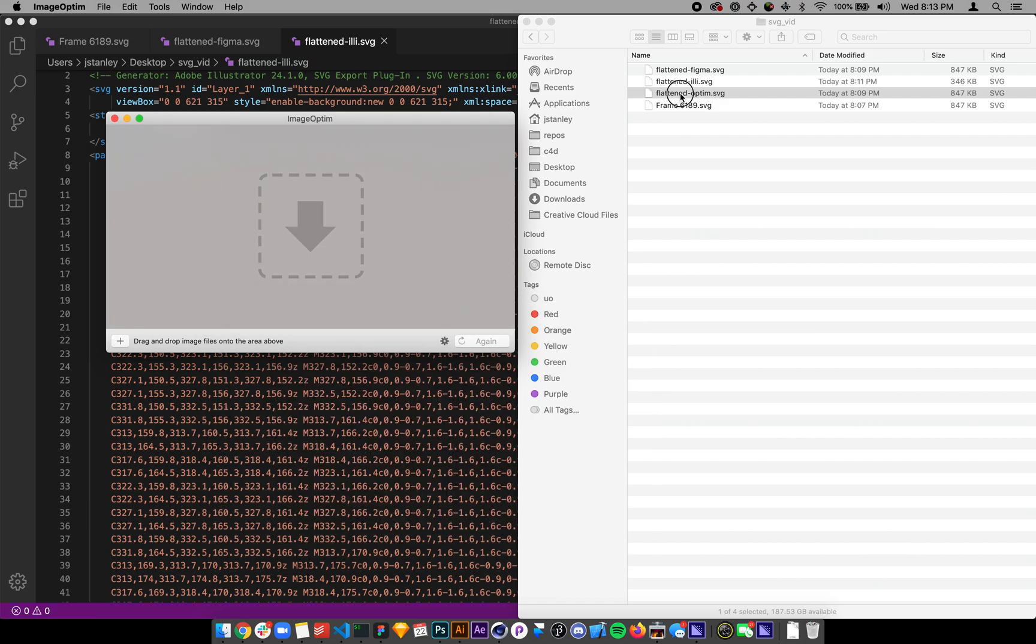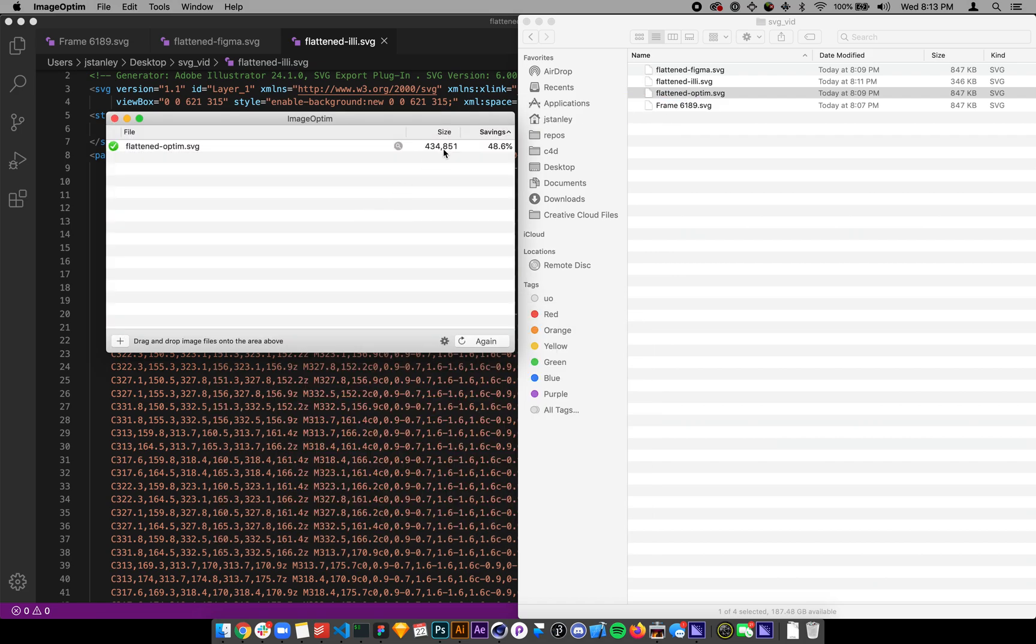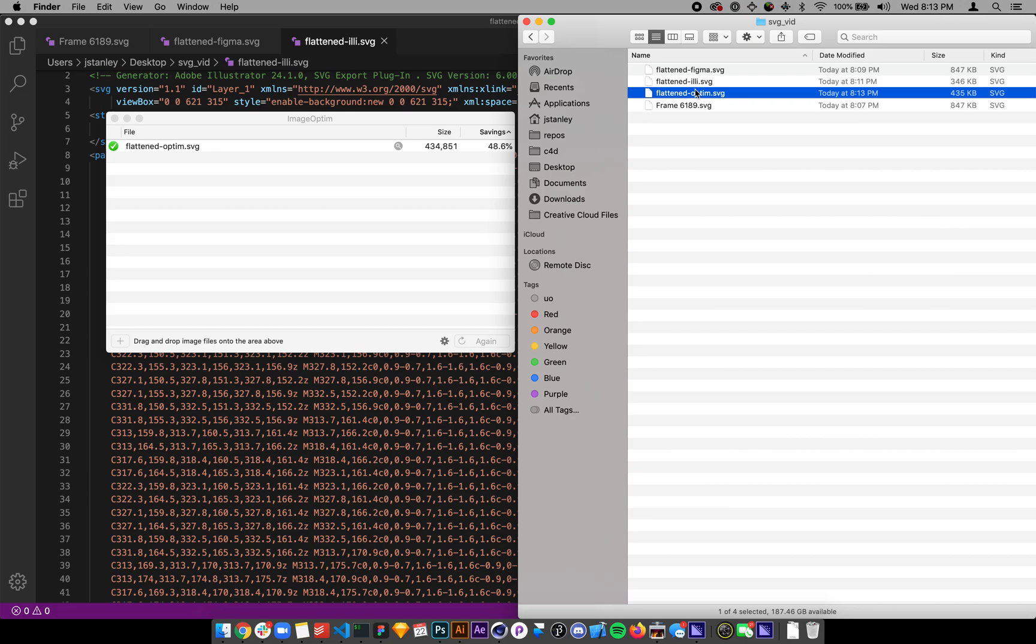But if I throw it in there, it's great. It drops it down to 400, about a half. But still not as good as what we have in Illustrator.